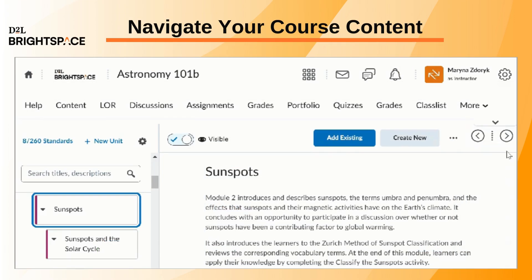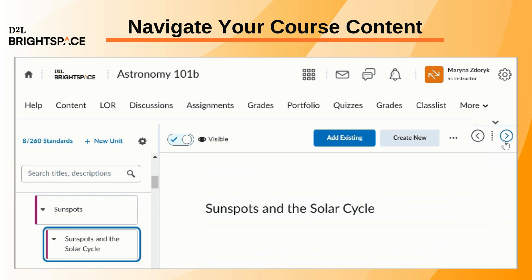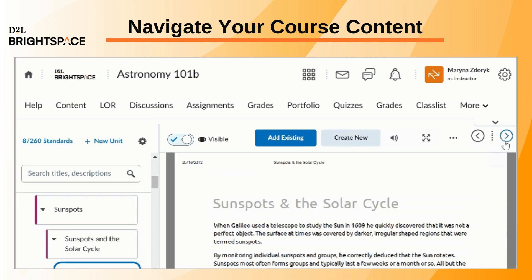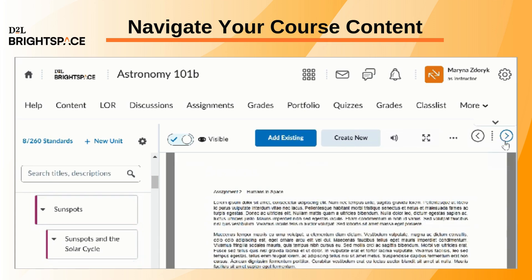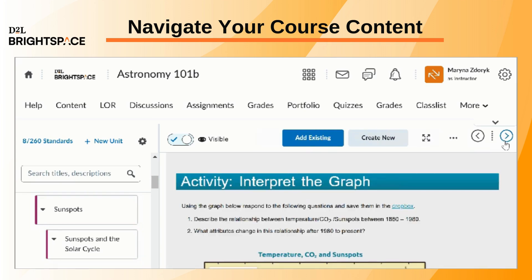You can use navigation buttons to move sequentially between topics in the course content structure, following the established sort order.